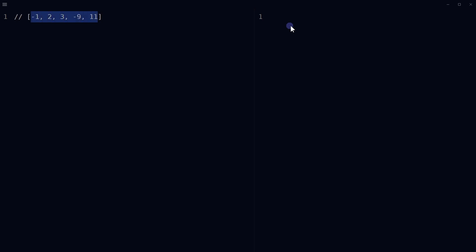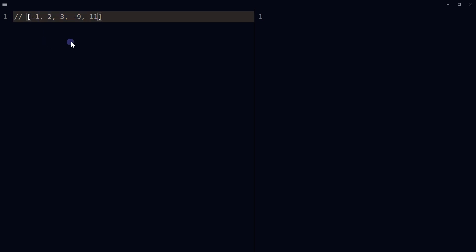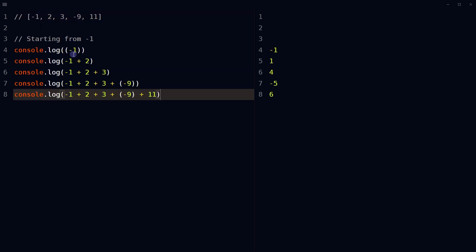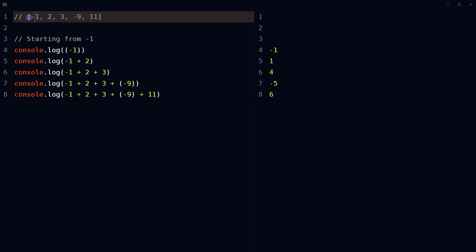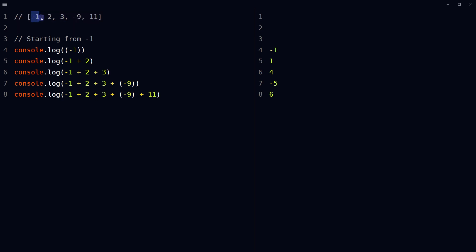For this array we have to calculate all possible subsums. Here is how: we take every element and calculate sums of all subarrays starting from it. Starting from -1: -1, -1+2, -1+2+3, -1+2+3+(-9), -1+2+3+(-9)+11.